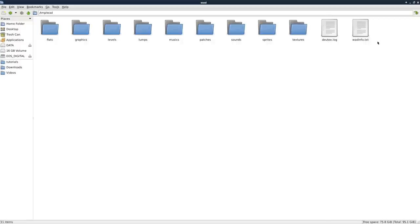And you can also see that we have a log file here and a wad info file, which I talked about a little bit in the last video. We're going to look at that again this video.